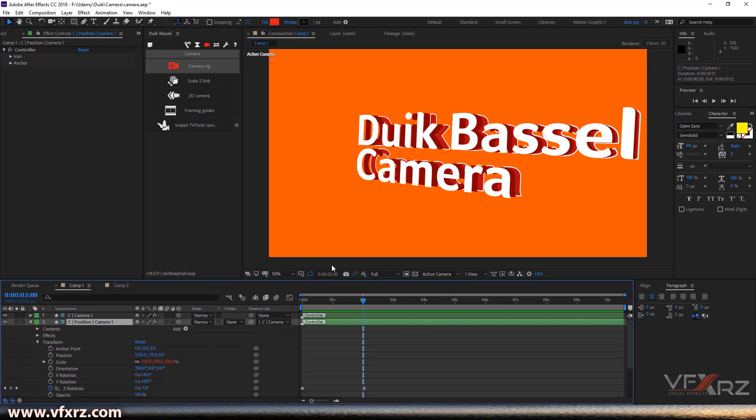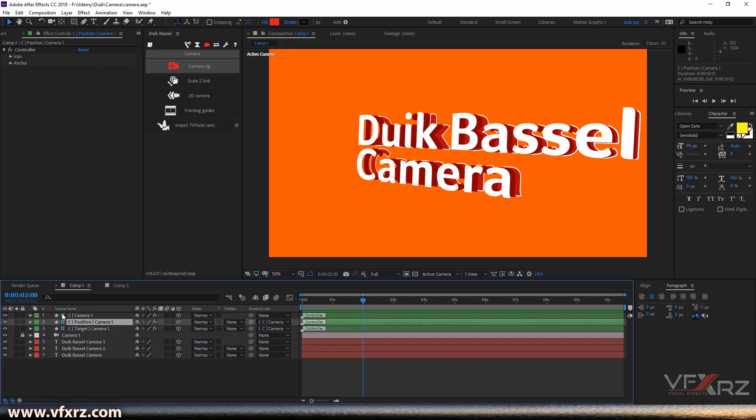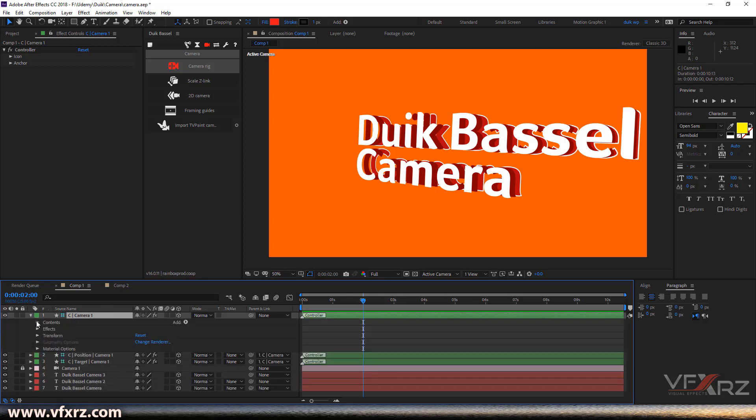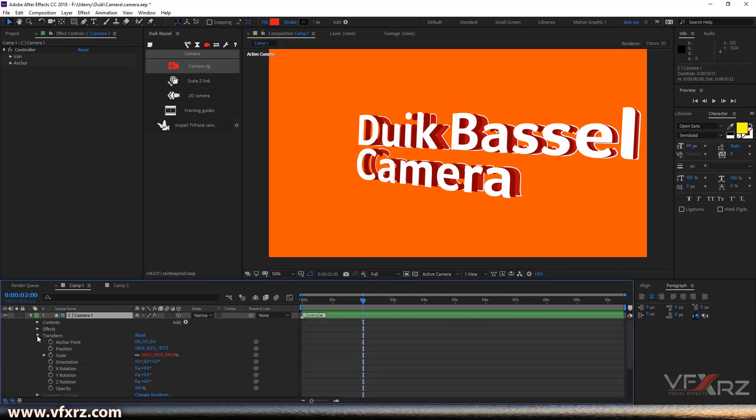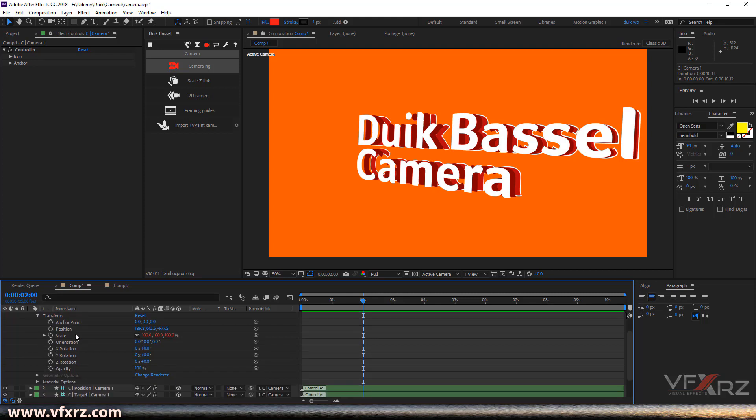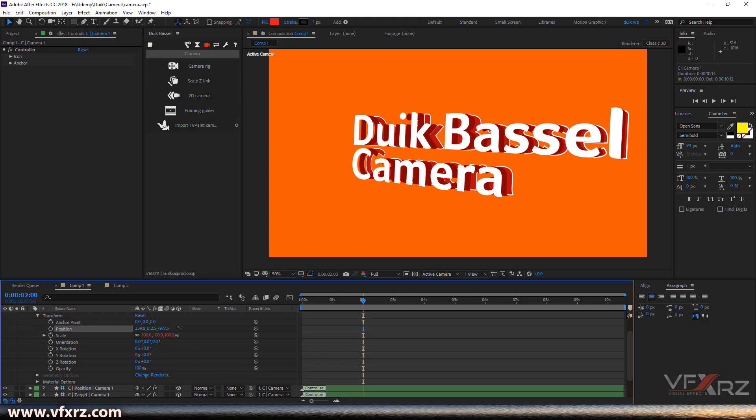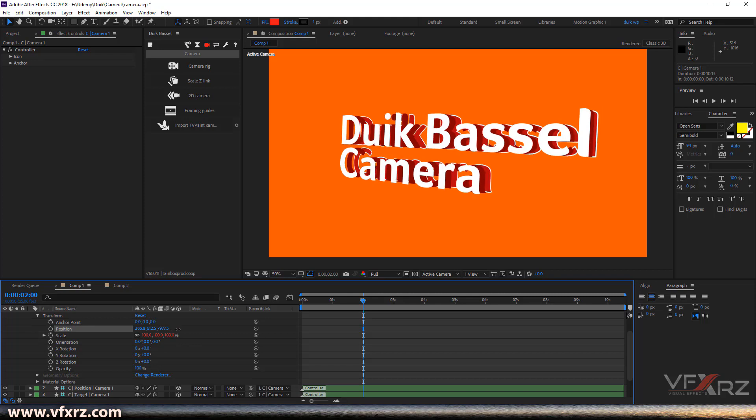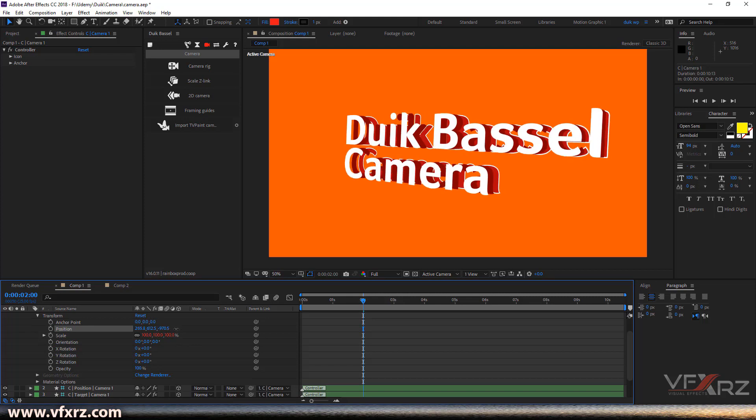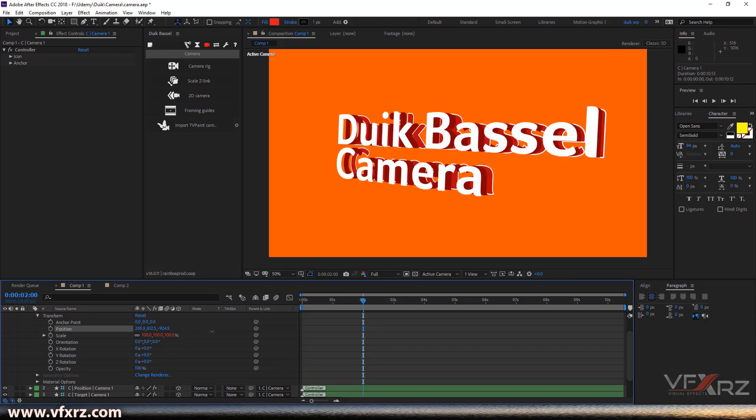And the next layer is C Camera One. If I open it and then we go to transform here, this is control point of interest and the camera. For example, if I change this in the position here, you can see what's happening.